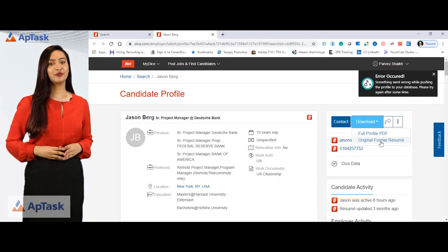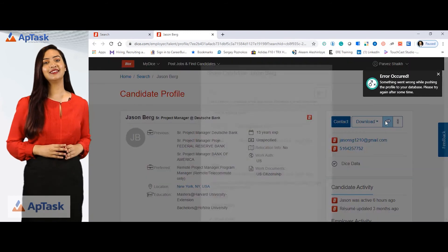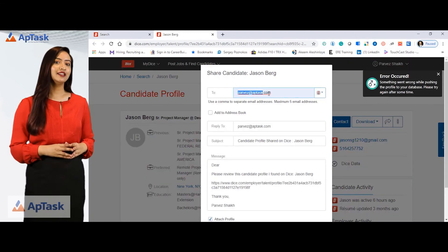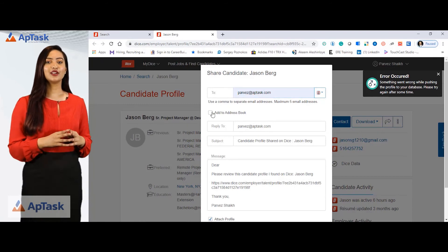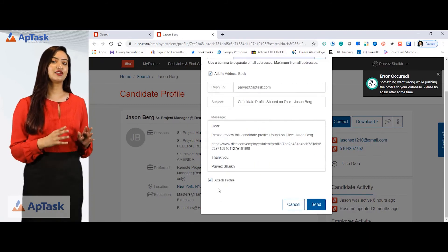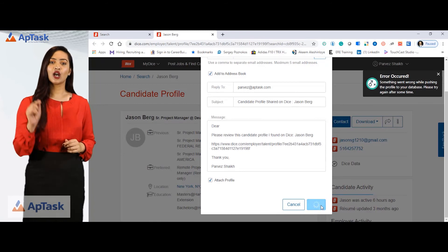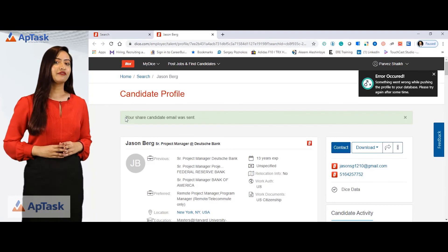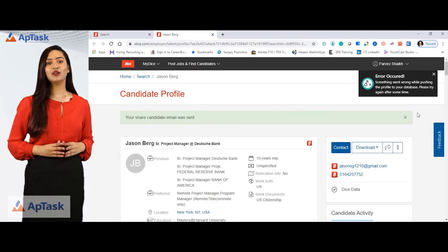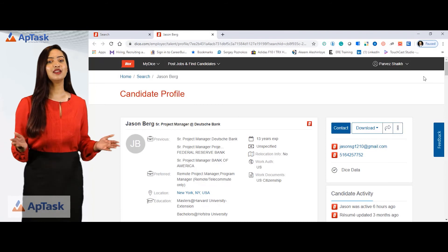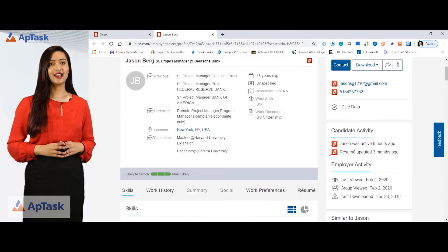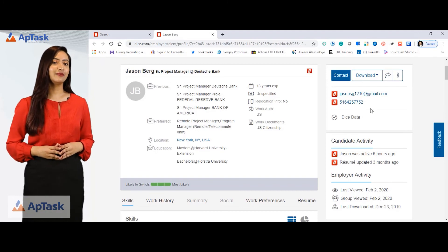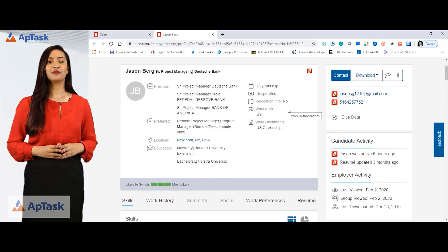You can share the resume to your personal email by clicking here. I'll put in the email ID, which is pervays@aptask.com, add it to my address book, and attach the profile. Simply click send. The moment I click send, I get a notification that the candidate email was sent. This candidate will be in my inbox in the next two minutes. I can call them now using the number listed, send them a first contact email, and follow up accordingly.